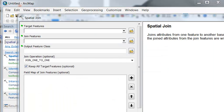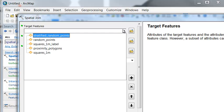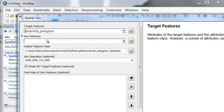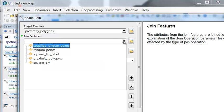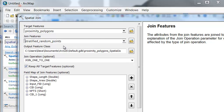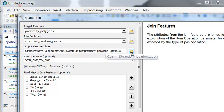So in this example, our target is our proximity polygons because that's what we're asking a question about. Does a proximity polygon have the number of points that we asked for? So the join feature will be our stratified random points. And then our output feature class will be a new polygon feature class.